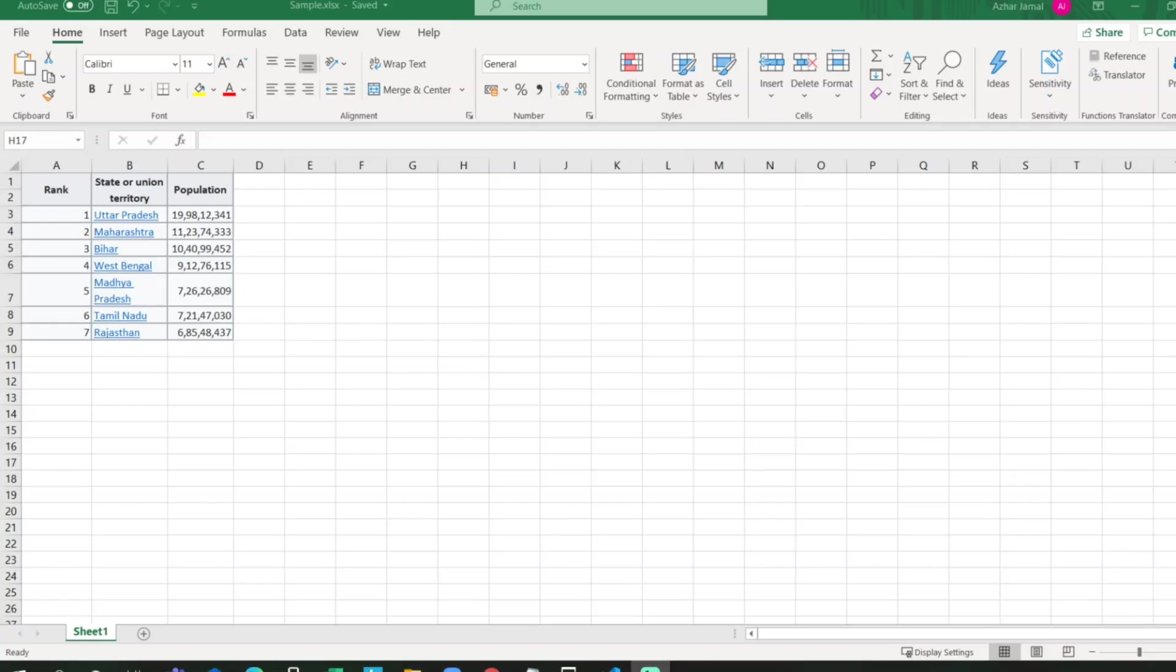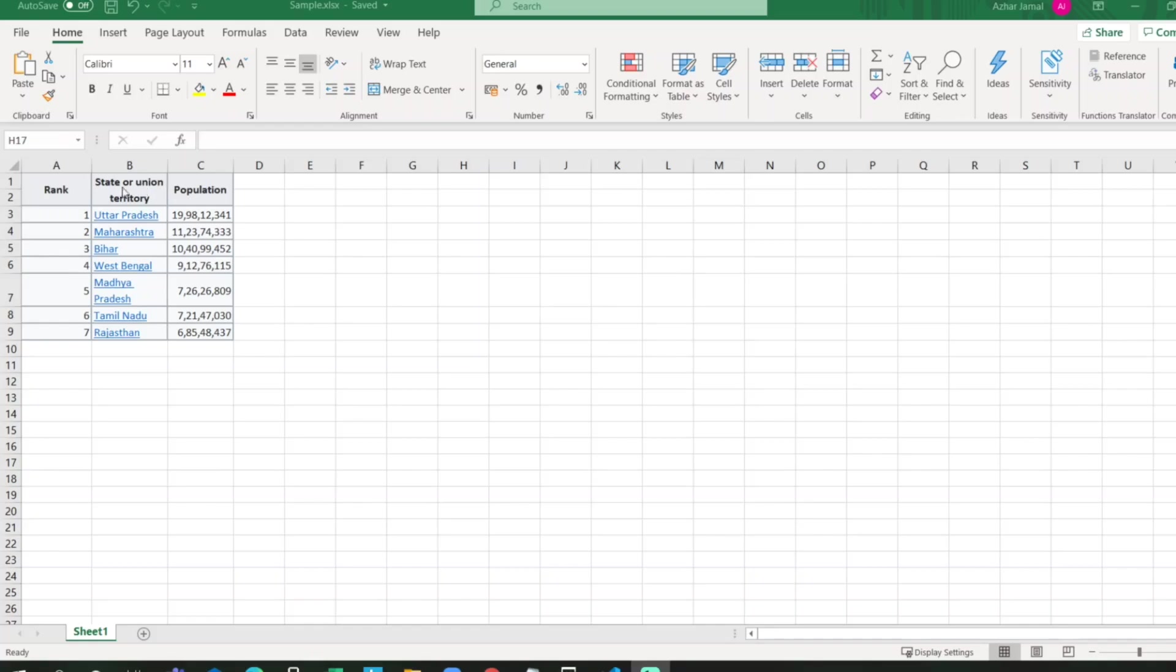Hello viewers, welcome back to another video. Today we are going to discuss how we can read this Excel file and post the data into a text file using JavaScript. As you can see here, I have some states which have ranks based on population. I have three columns here.